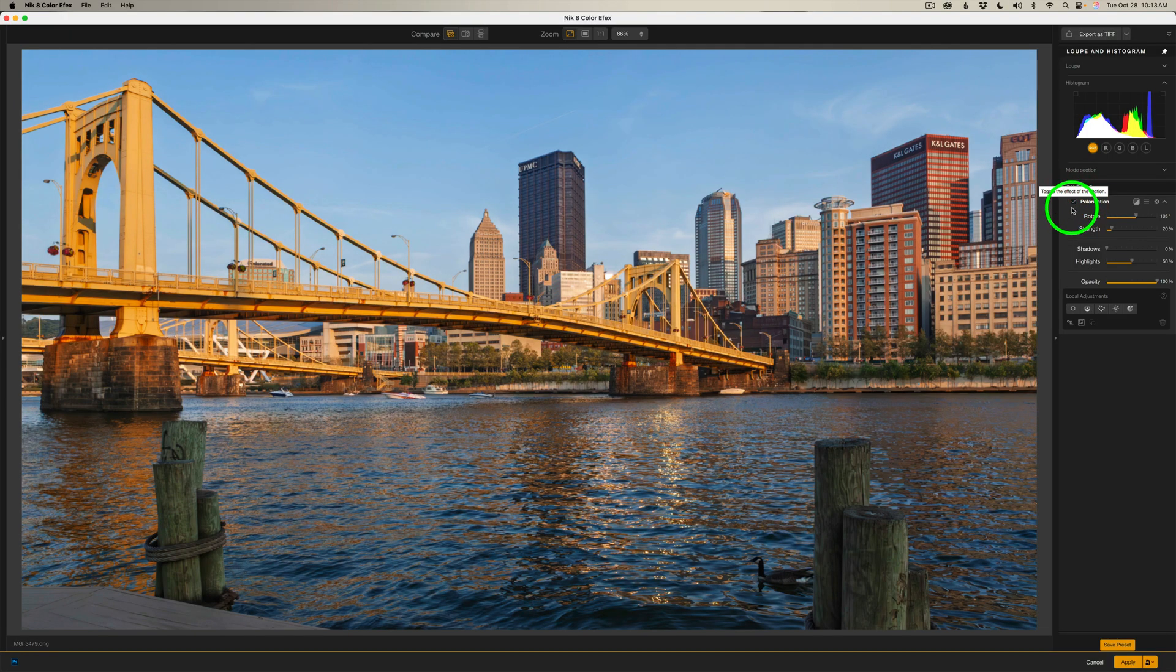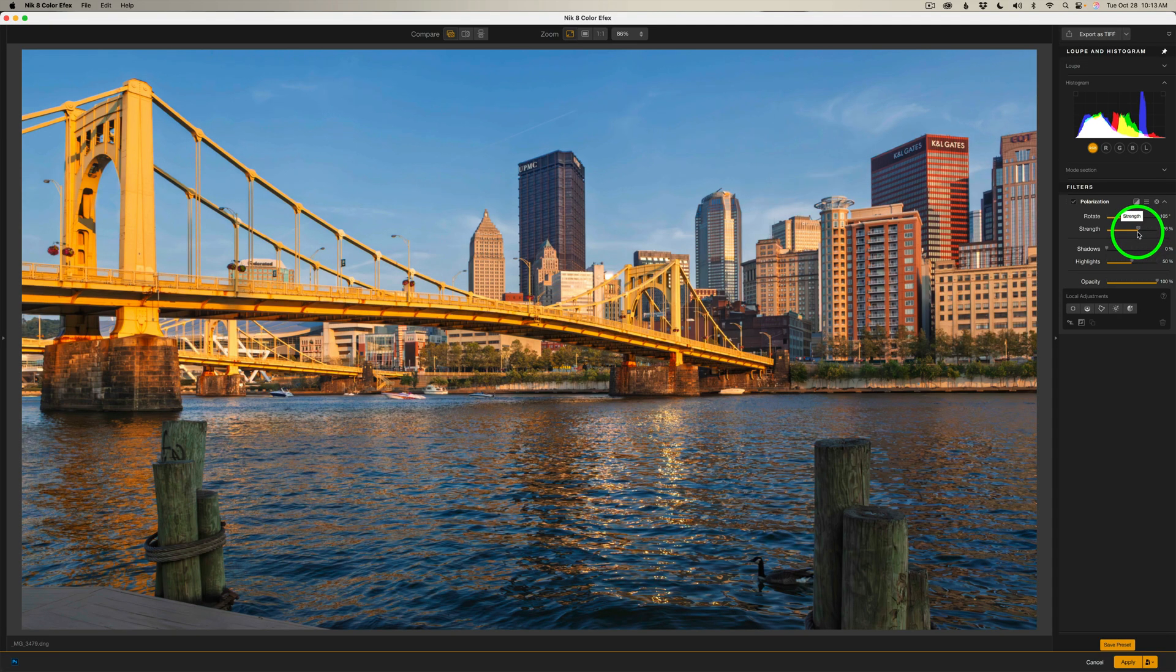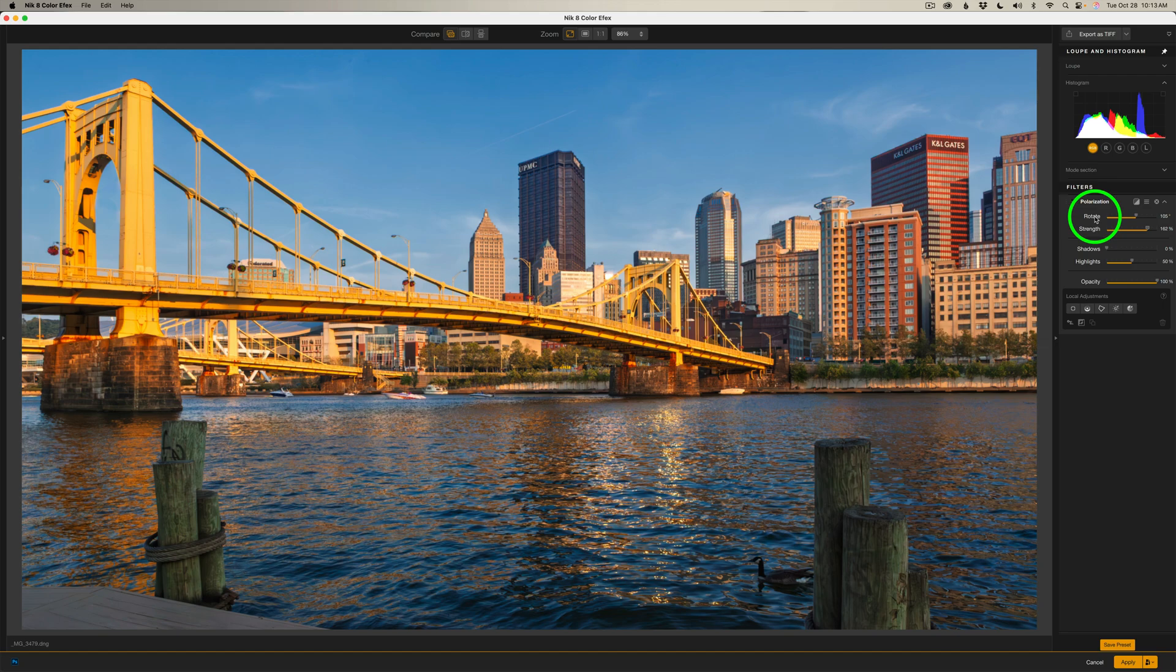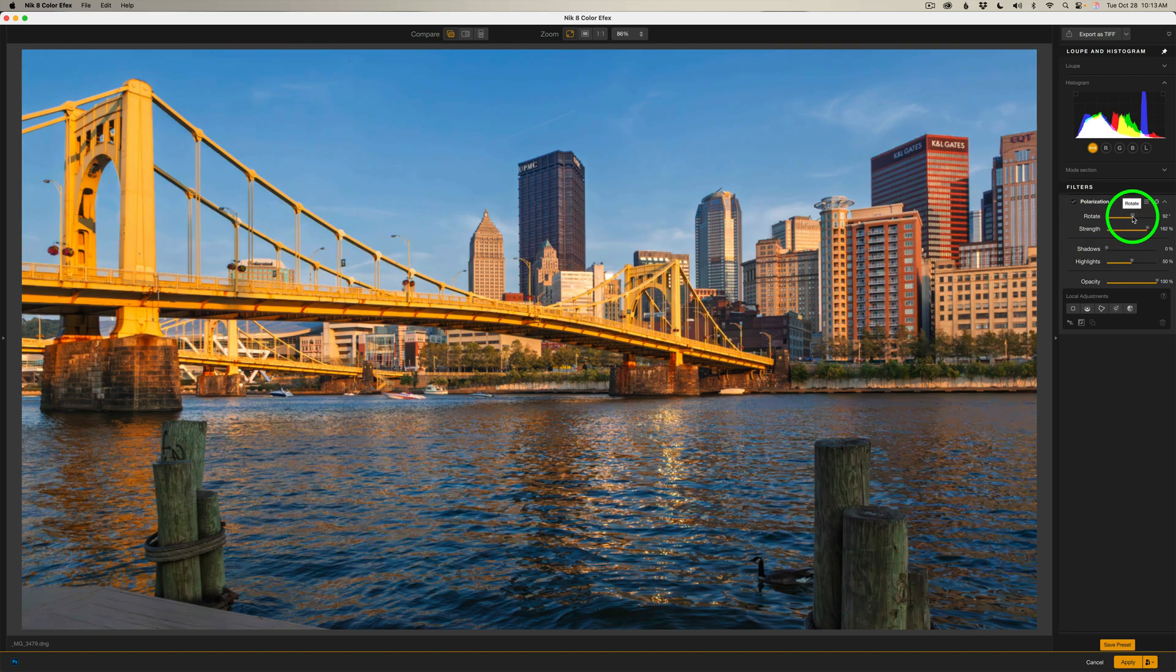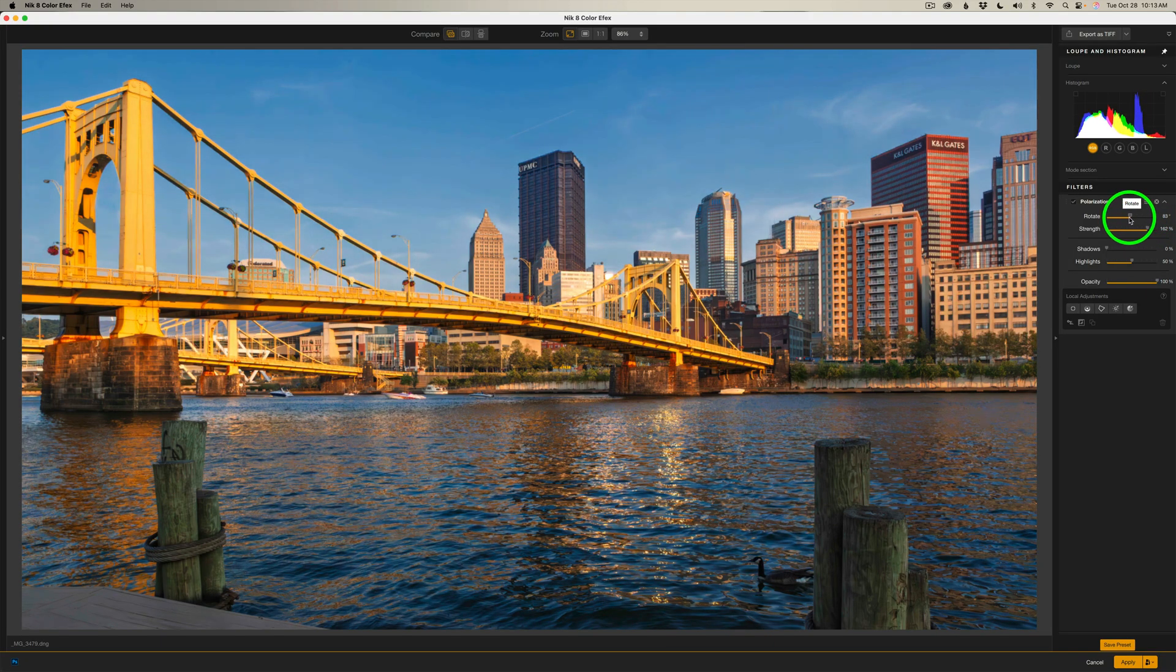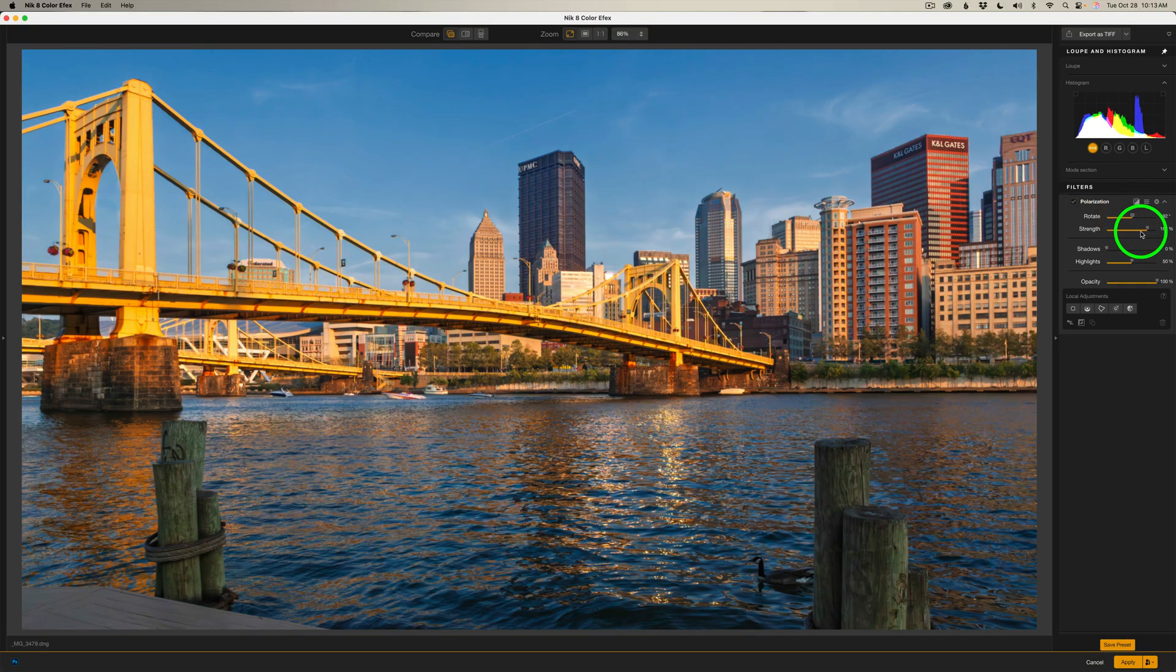So what I like to do is start out with the strength. Take the strength slider and start to drag it to the right. See how that sky gets enriched and you can start seeing the clouds a lot better. So I'm going to take it up to about here. And then what you want to do is work with rotate. Now on a traditional polarization filter for your camera lens, it's going to have a rotate where you can rotate it to get the best look out of the filter. And we can do that right here. So you can move it to the left, move it to the right. And all you do is stop where you think it looks the best. And I think it looks the best maybe right about here.